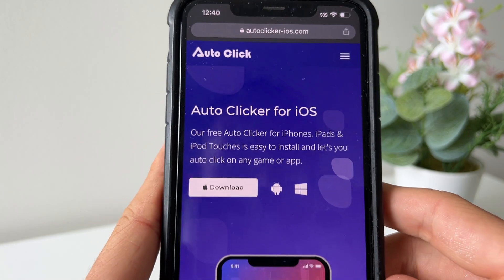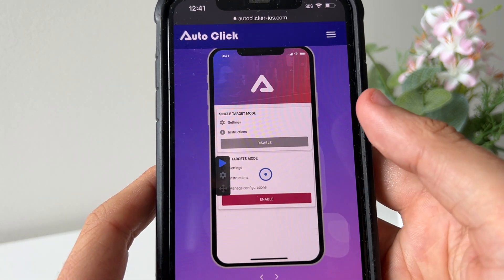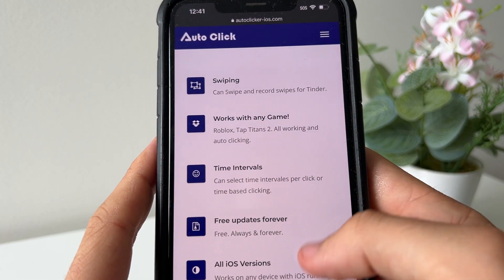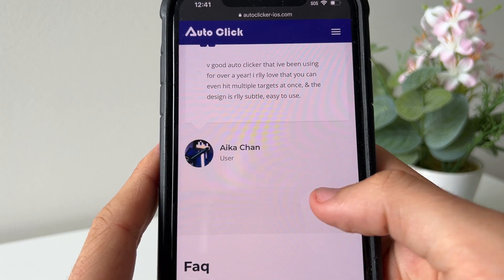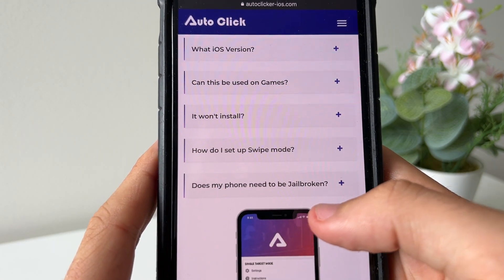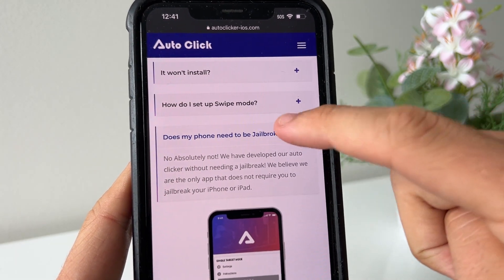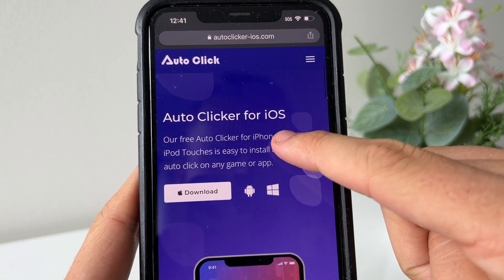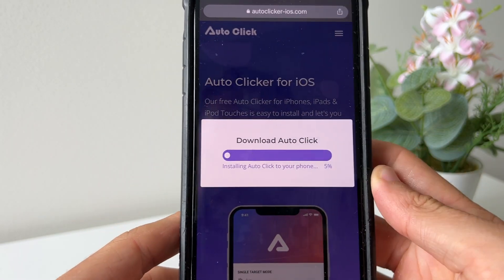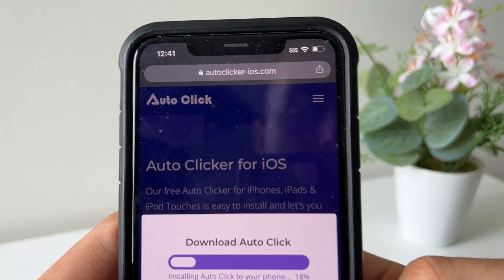It's going to take us to the free auto clicker for iOS. As you can see, you can download it for both iOS and Android. You can set up timings, targets, swiping — everything. It works with any game, Roblox, Tap Titans 2. There are reviews and FAQs if you need anything. A common question I get is: does my phone need to be jailbroken? No, it doesn't. Scroll up and press Download, then select iOS to start downloading.